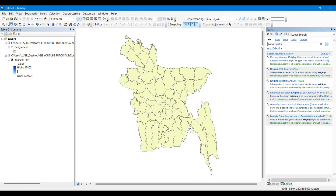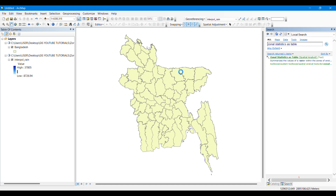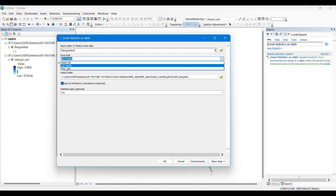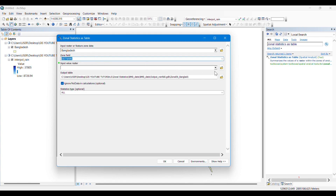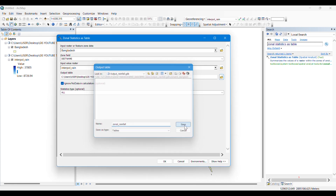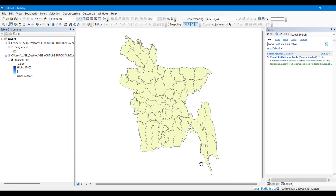To collect rainfall data for each zone, we need the tool named 'Zonal Statistics as Table', which we can find from the search bar under Spatial Analyst. We will input Bangladesh as the feature zone data, give district name as the zone field, and input the interpolated rainfall raster that we created in the earlier video as the value raster. We then save the output file and the process runs.